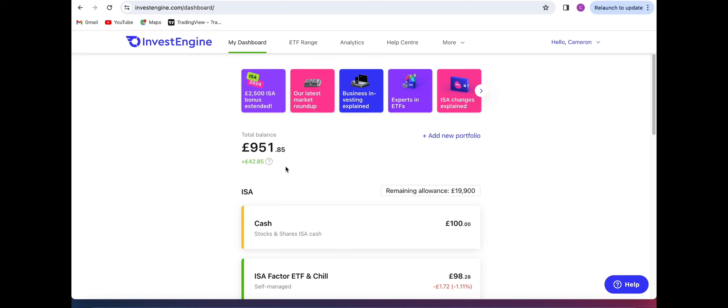Hello and welcome back to the Geordie Pig Investor channel. Today I'm going to be going through my monthly update in my InvestEngine portfolio. This is the monthly update for April.